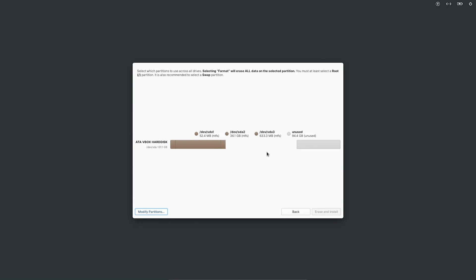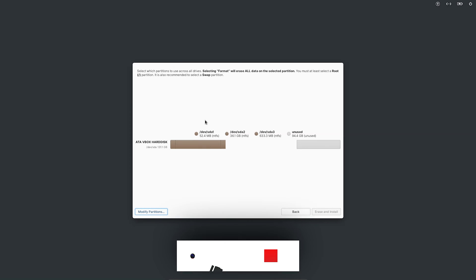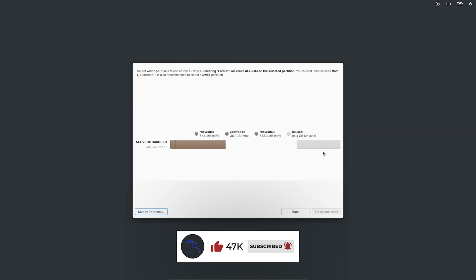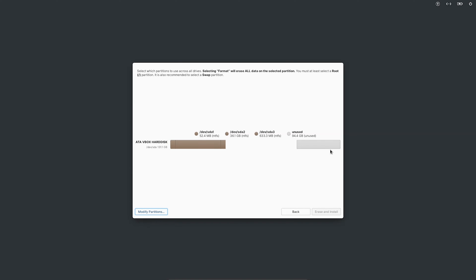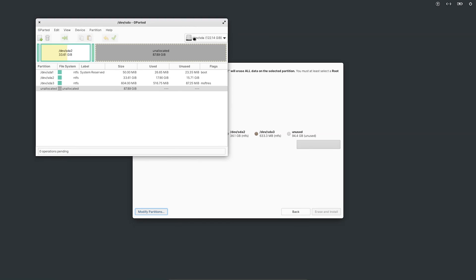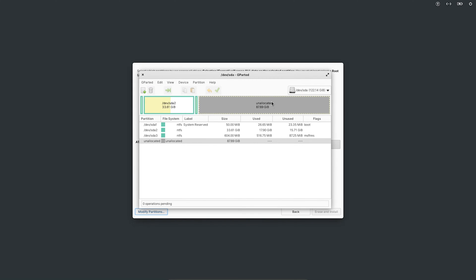In the custom installation screen, you can see the SSD inside the system, which is 131 GB. The three Windows partitions are visible here with their names — we are not going to touch those. The remaining unallocated space, which we saw earlier in Windows Disk Management, is where we'll install Elementary OS. Click on 'Modify Partitions,' select the unallocated space, and click the option to create a new partition.